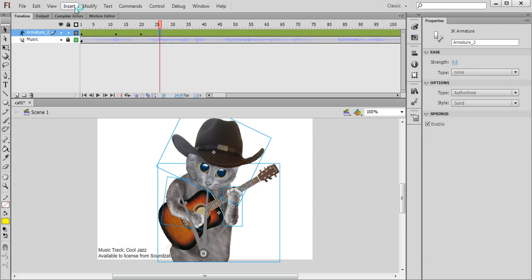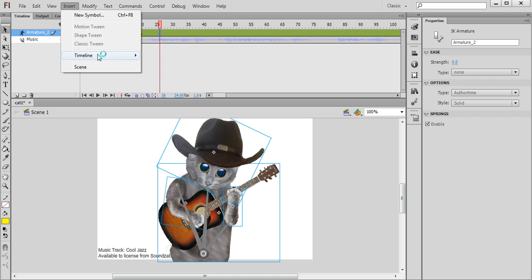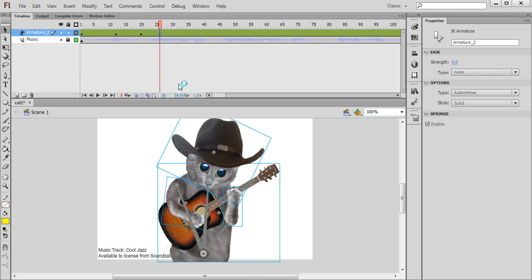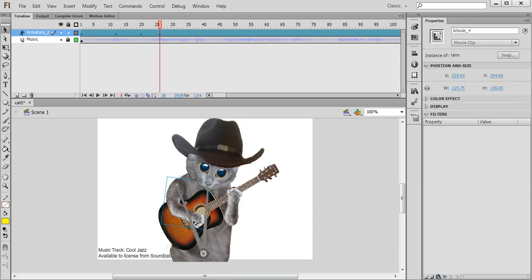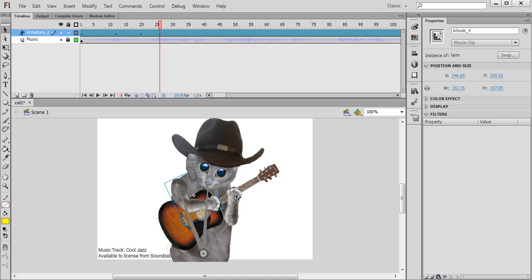Inserting keyframes, like so. I can also press F6 on my keyboard to insert keyframes if I want to. So I'll just move this back here.